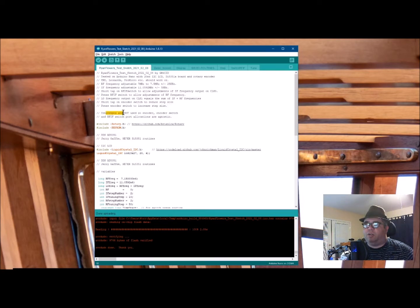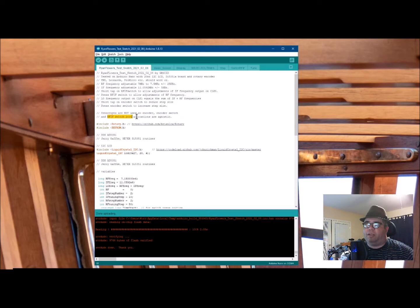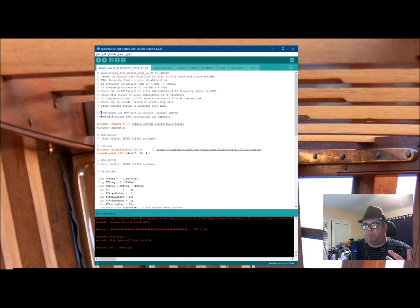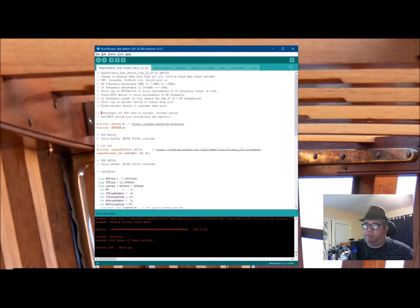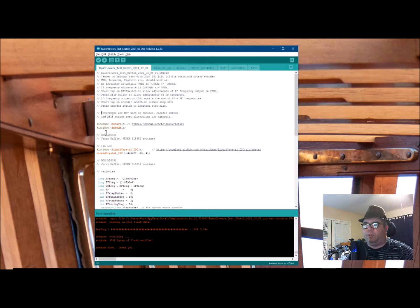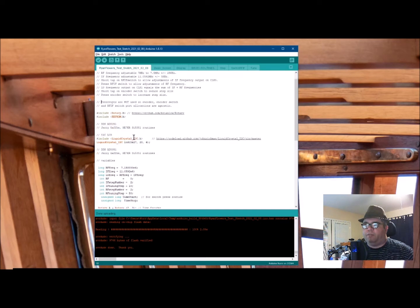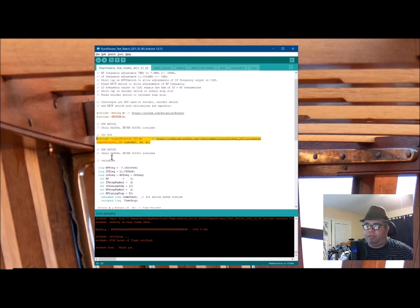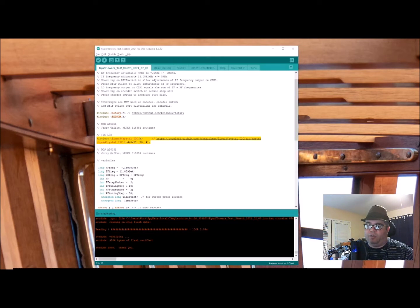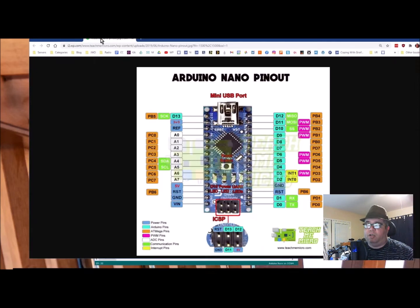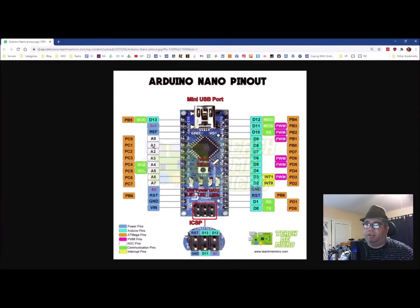Interrupts are not used. So encoder, encoder switch, and RF-IF switch support allocations are agnostic. And what that means is that it's not using interrupts. Interrupts can only be done on certain pins. So it doesn't use those, which means you can move the pin arrangements to whatever pin works for you. So let's look at what those pin arrangements are. First off, we have the I2C LCD, which is, I2C is on pins A4 and A5, which is SDA and SCL. And the reason I know this, not because I'm so entirely smart, but because on this pin out here, it shows SDA and SCL on A4 and A5.